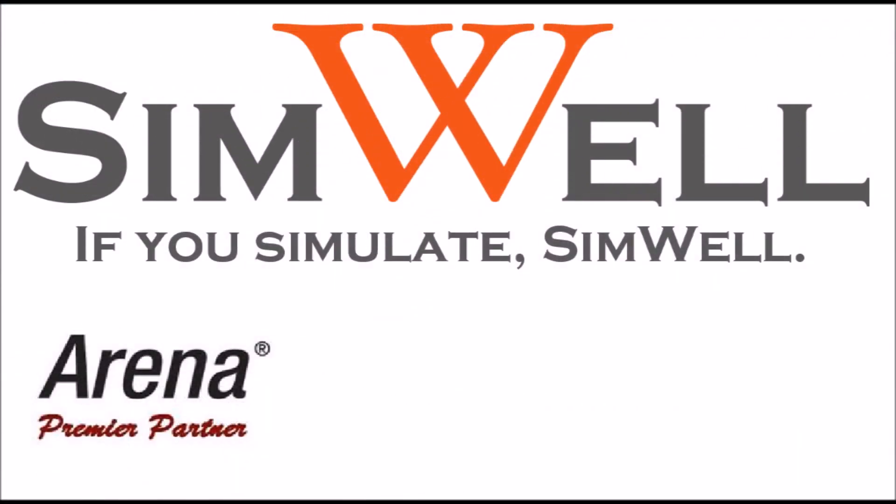Thank you for watching. Simwell is an Arena Premier Partner. We provide consulting, training, coaching and support. And remember, if you simulate, simwell.